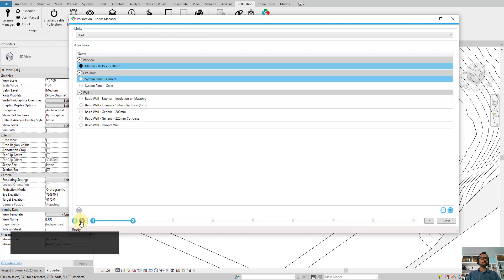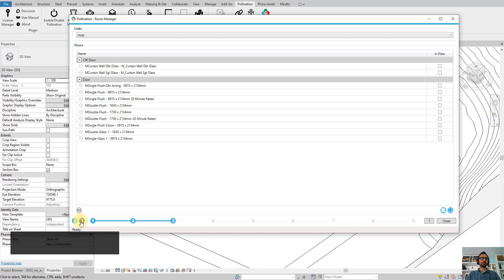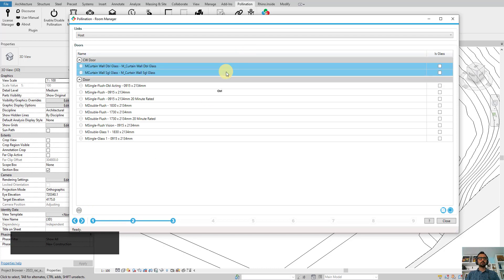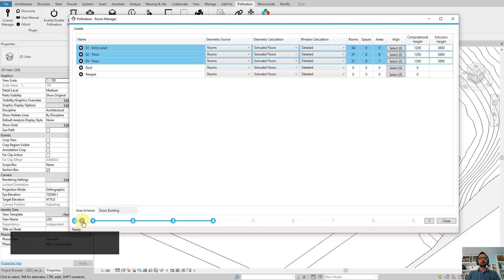Here is where you select apertures. I already have the apertures selected. I'm going to select these two missing doors. Next, I have three floors selected and they're all in extruded mode, and I have set up the extrusion height and computation height.